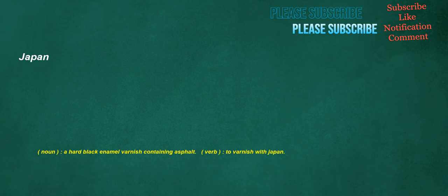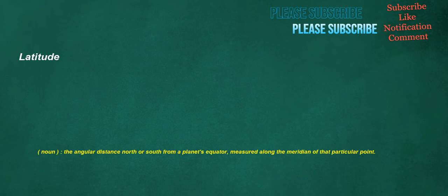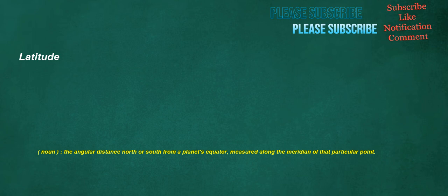Japan. Noun: A hard black enamel varnish containing asphalt. Verb: To varnish with Japan. Latitude. Noun: The angular distance north or south from a planet's equator, measured along the meridian of that particular point. Rollers. Noun: Heading, anything that rolls. Verb: To rollerskate.